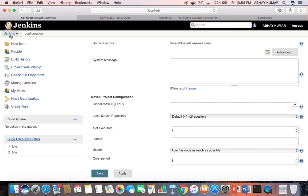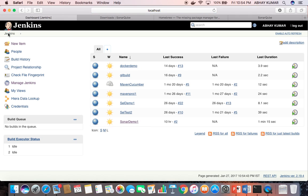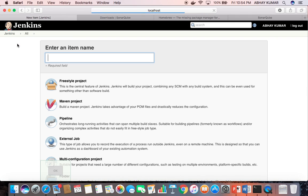Now let us create a job. I am using a Maven job. To execute it, you can use a freestyle pipeline or another job type, but for this demo I am using a Maven project.